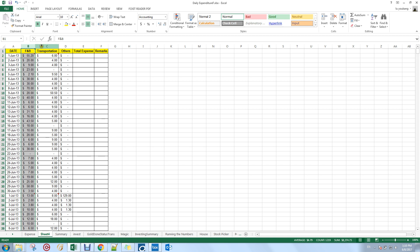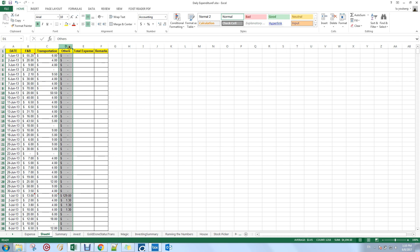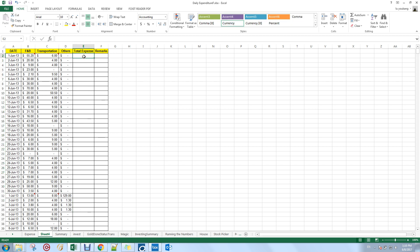I've also tracked my transportation expenses for this period in column C, and I put column D for 'others' — because besides food and beverage and transportation, you might have other expenses. You can also add other columns to suit your own needs.